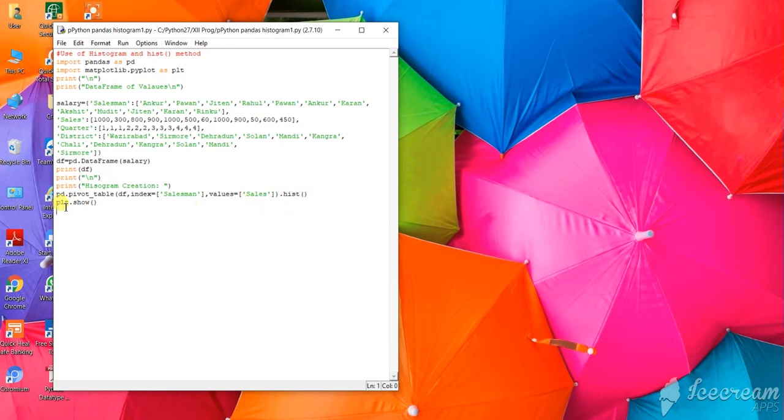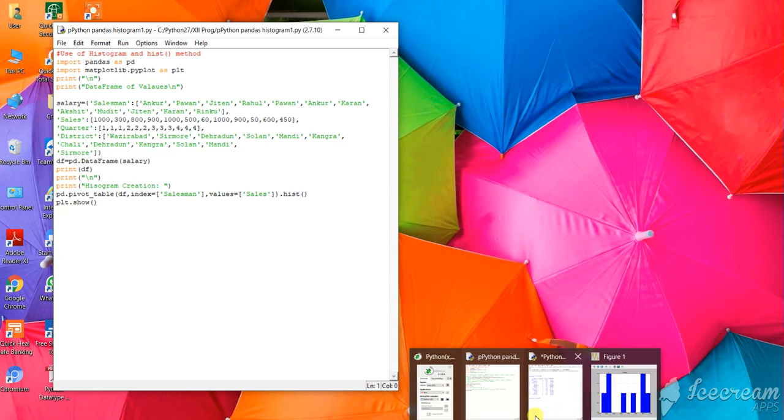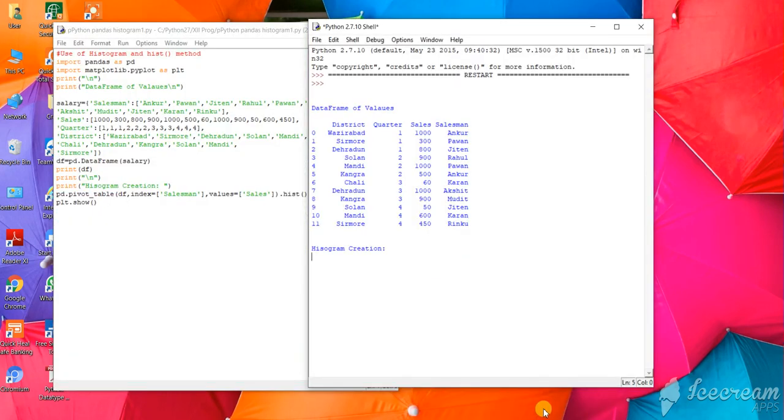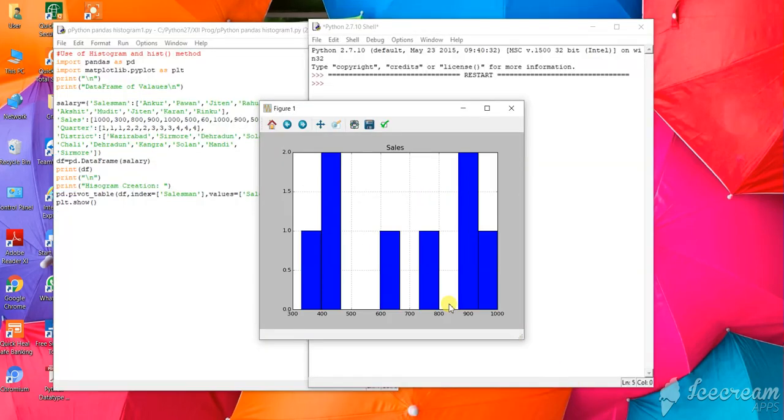To show the plot, use plt.show. When you run the program, you will get this output.